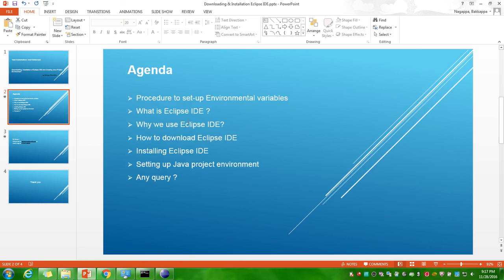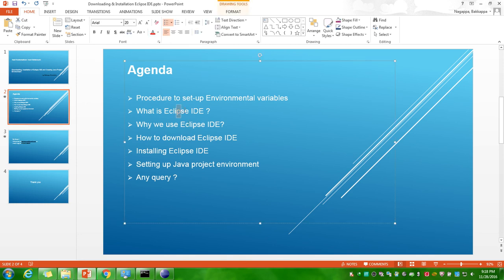I think I have covered all the things, our procedure to set up the environment variables, what is Eclipse IDE and why we use Eclipse IDE, how to download Eclipse IDE and install Eclipse IDE. I think I have not covered Eclipse IDE, what is Eclipse IDE and why we use Eclipse IDE. I will tell you.